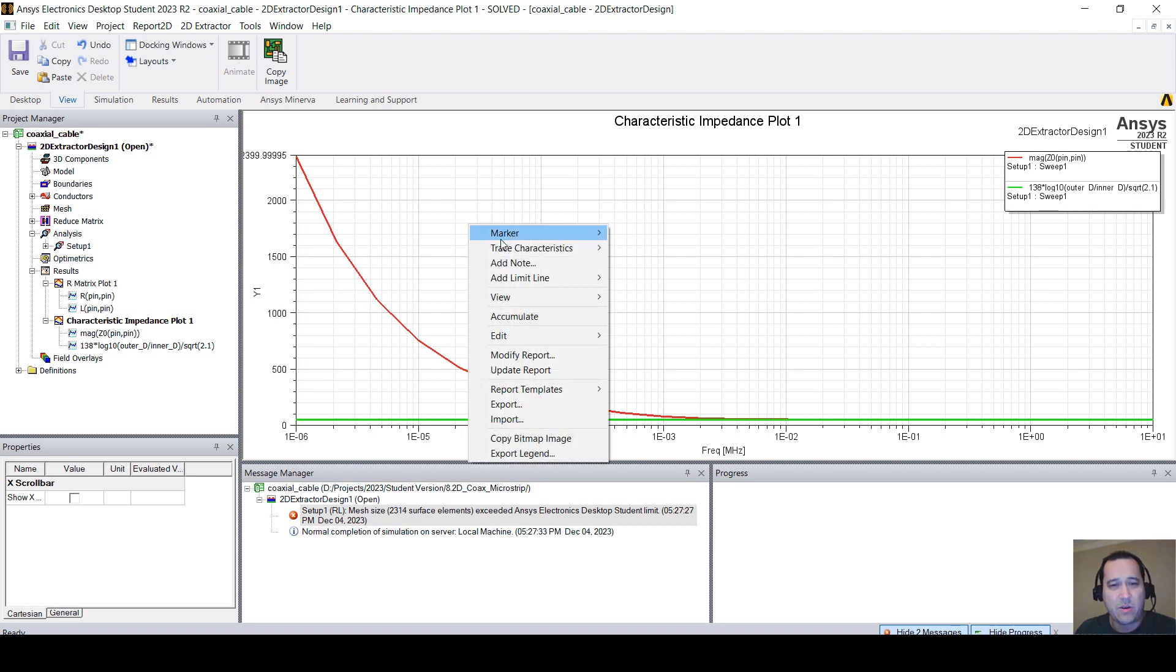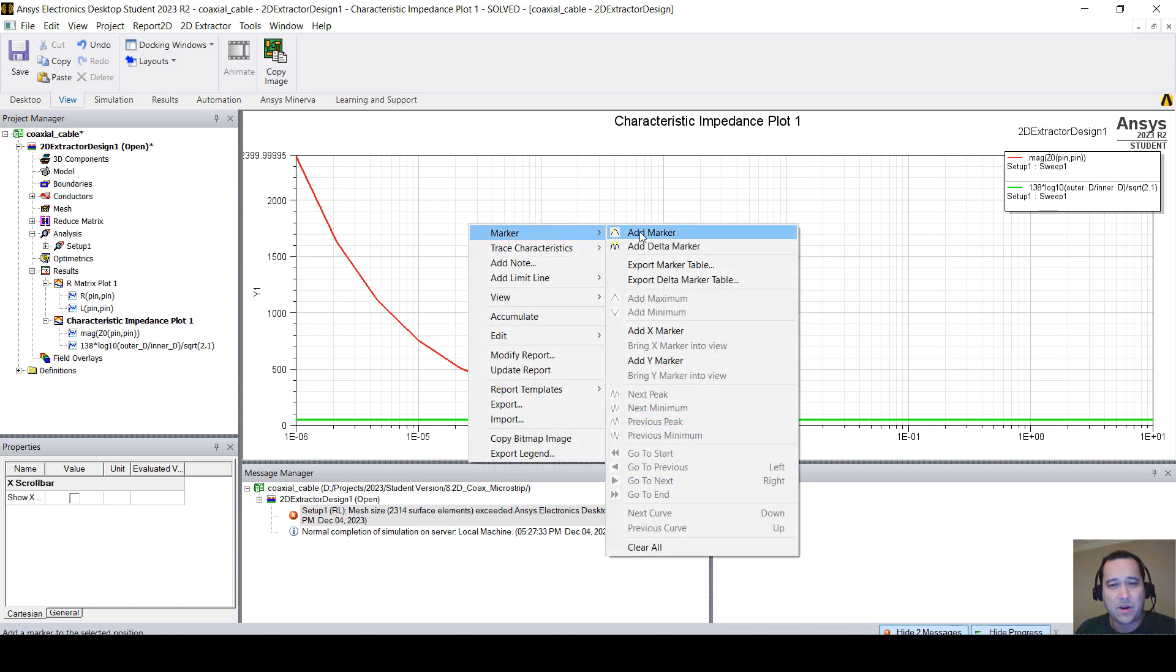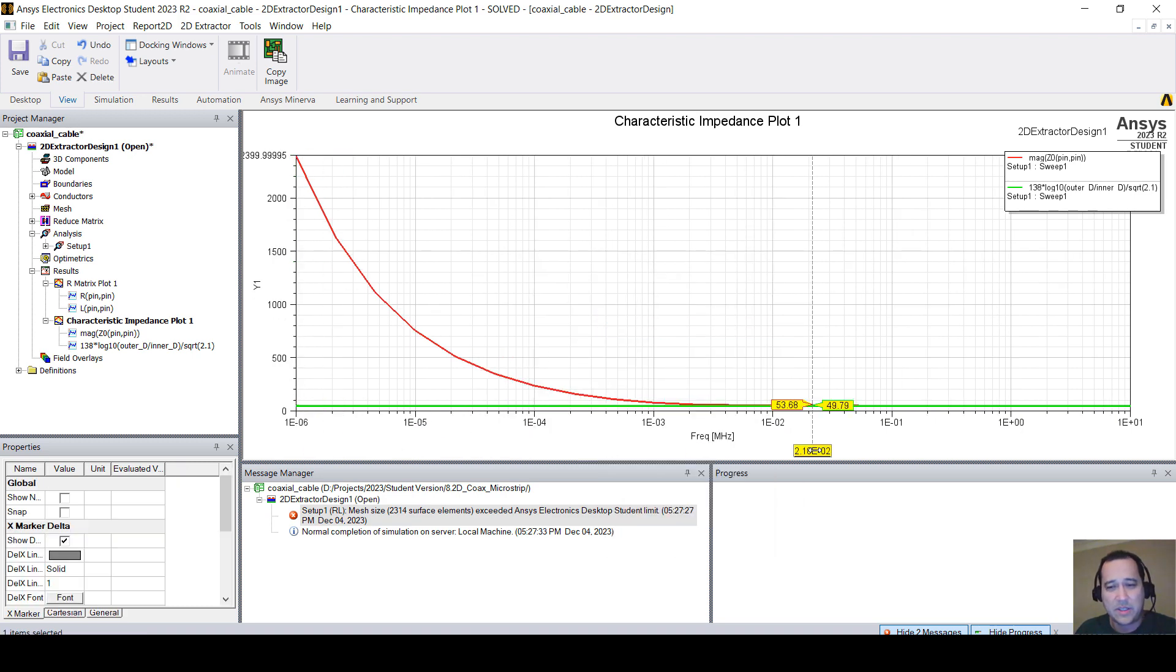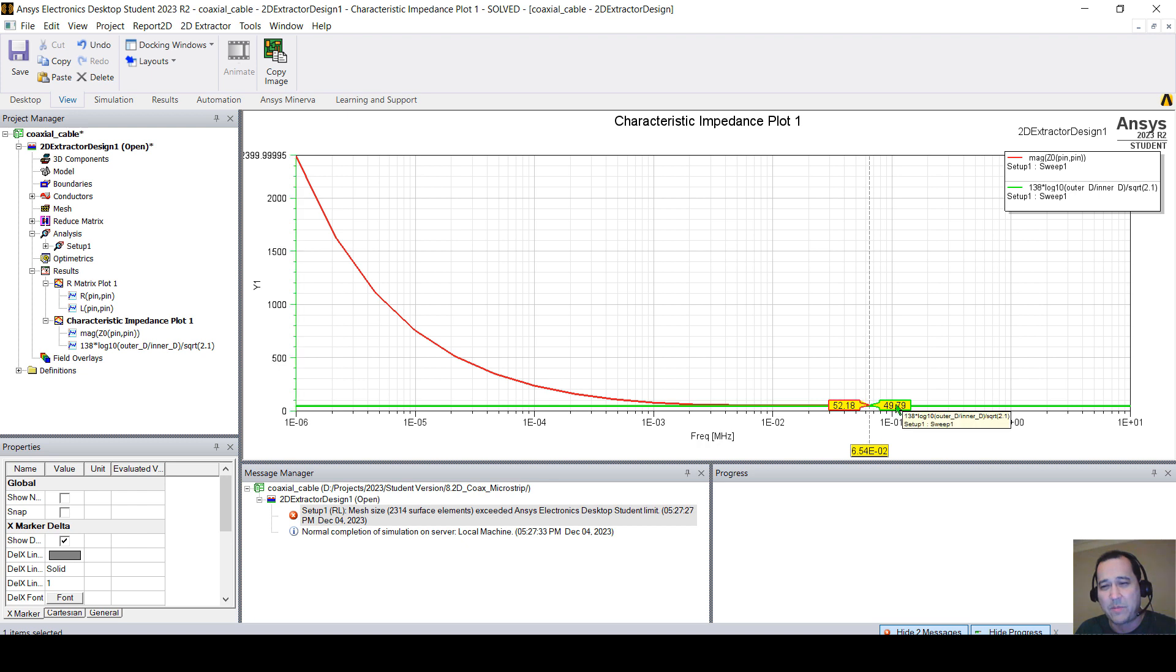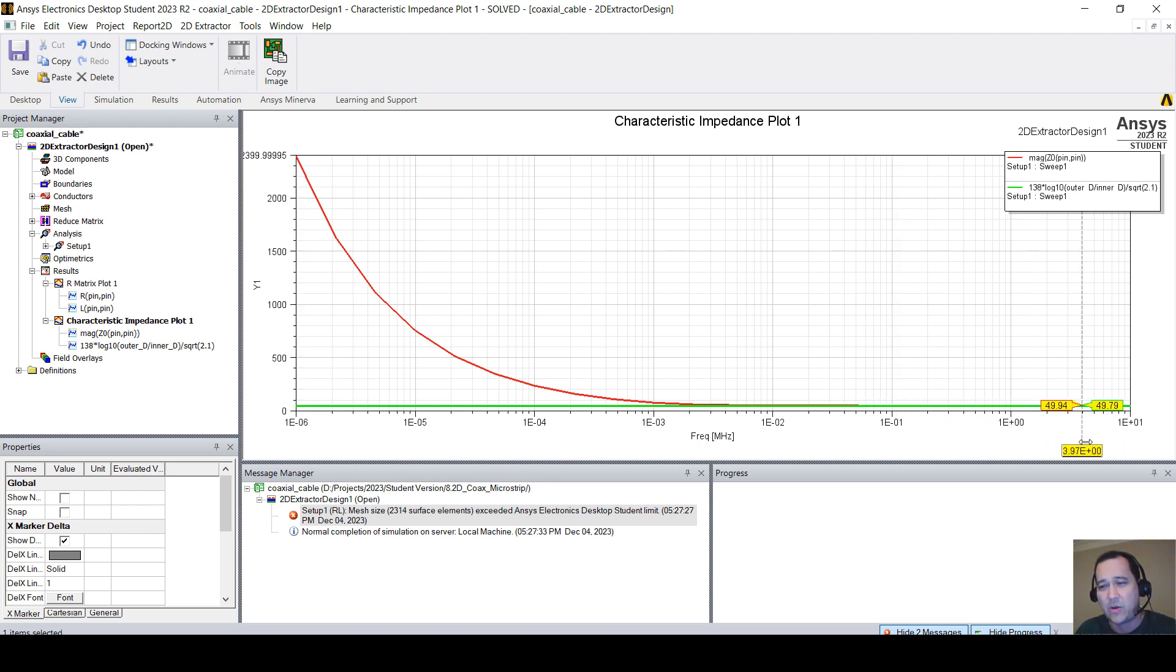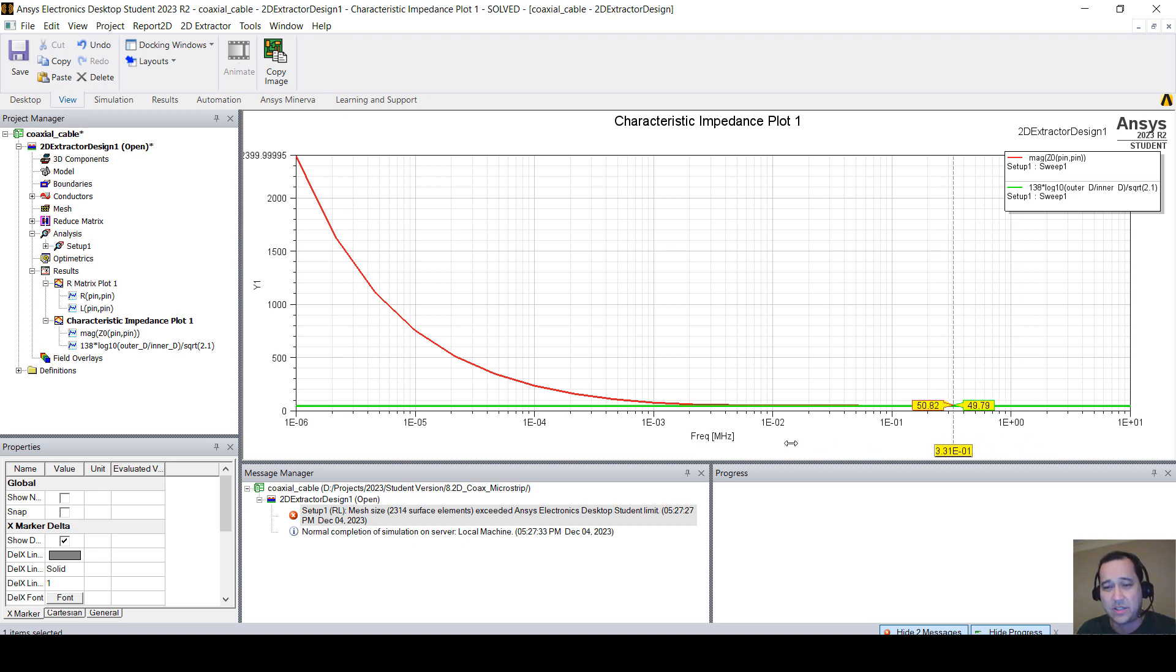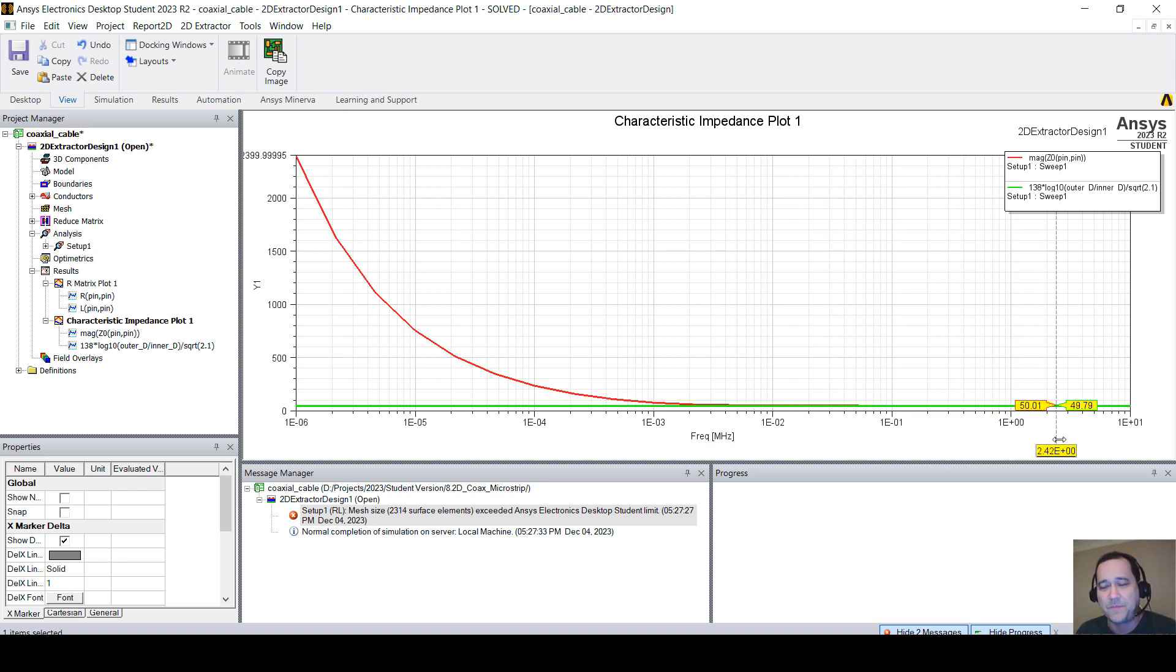The difference here is that, of course, we're solving this. Let me change this to log and view best vertical fit. So the analytical equation marker is giving me 49.79, while our real simulation will show you 49.92 for 10 megahertz. So we're actually computing characteristic impedance in here.